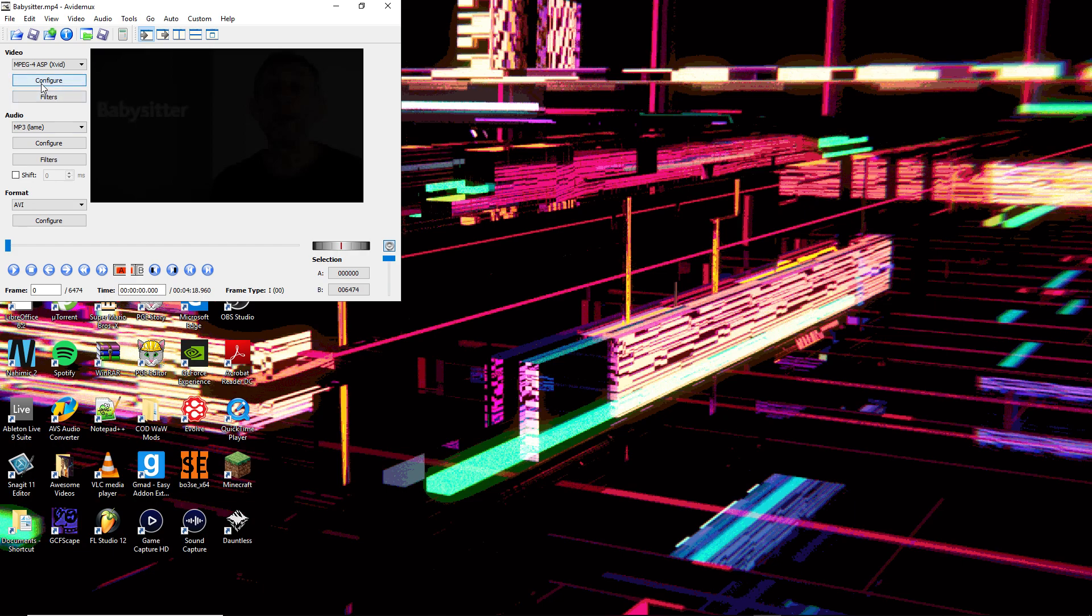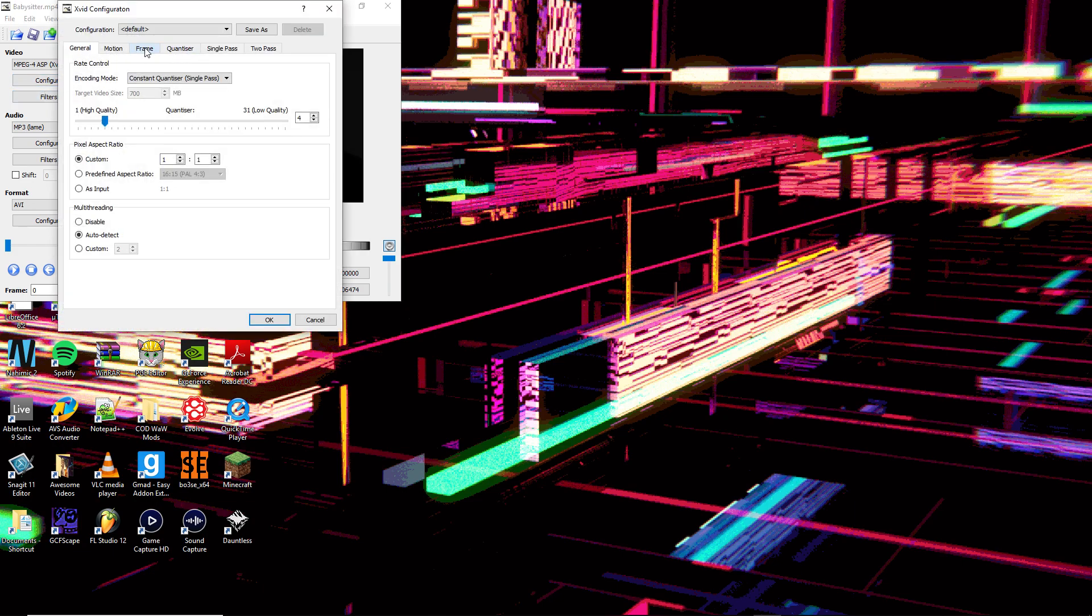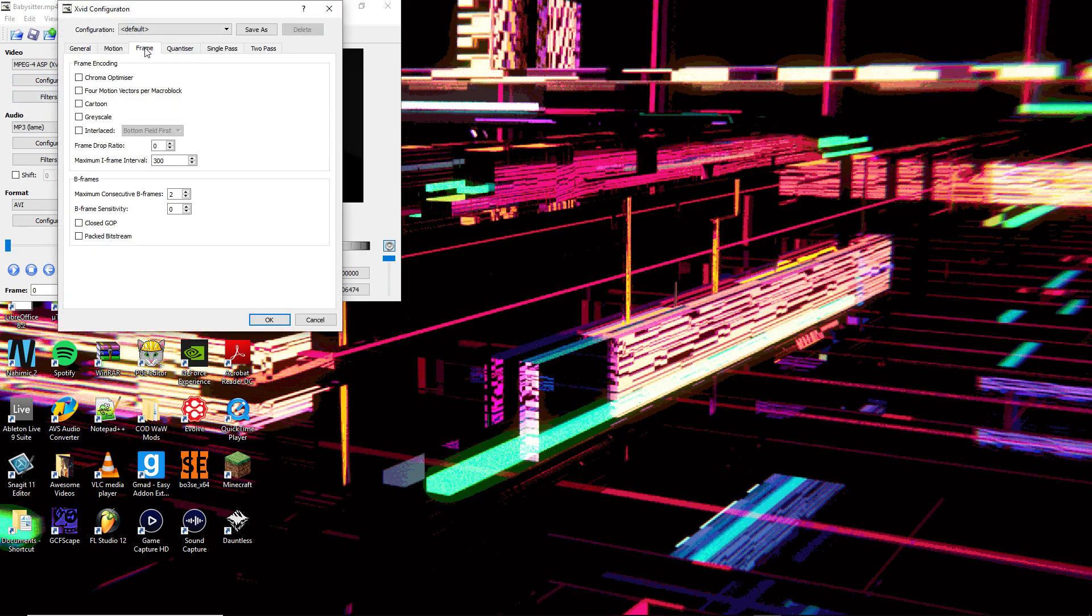Once you've done that, go under the Video tab and click Configure, then click on Frame.